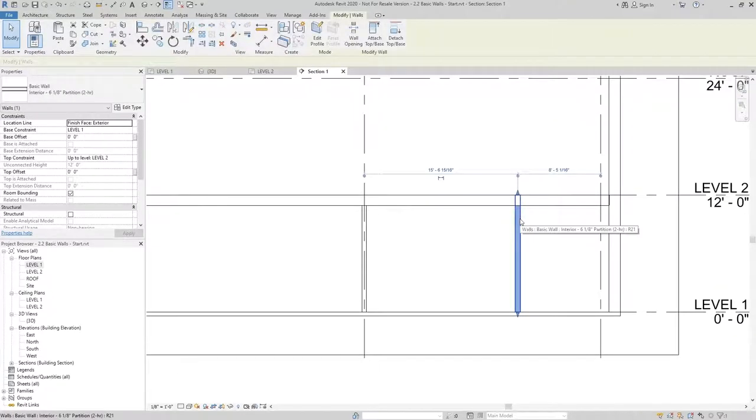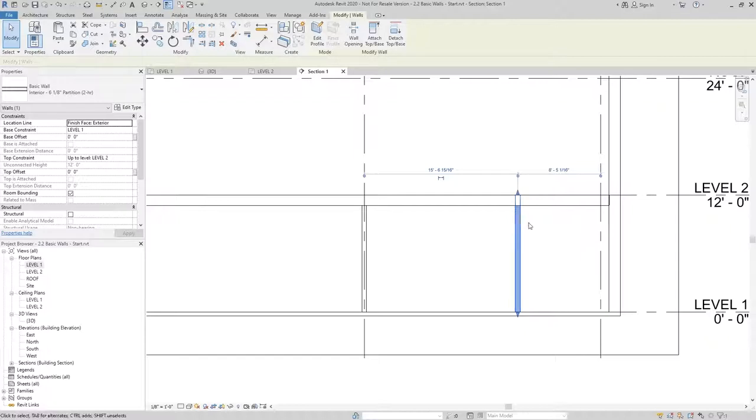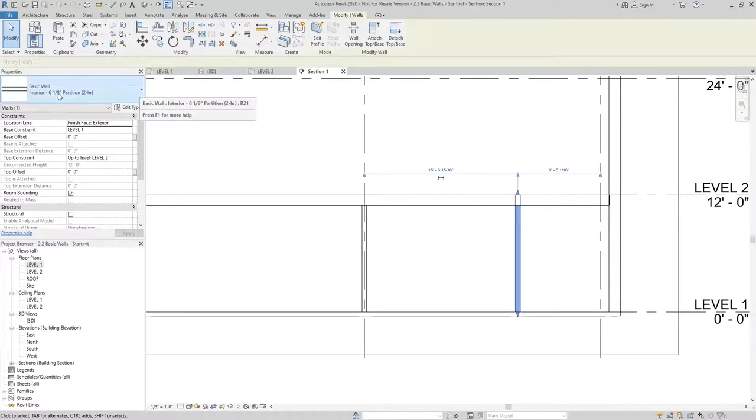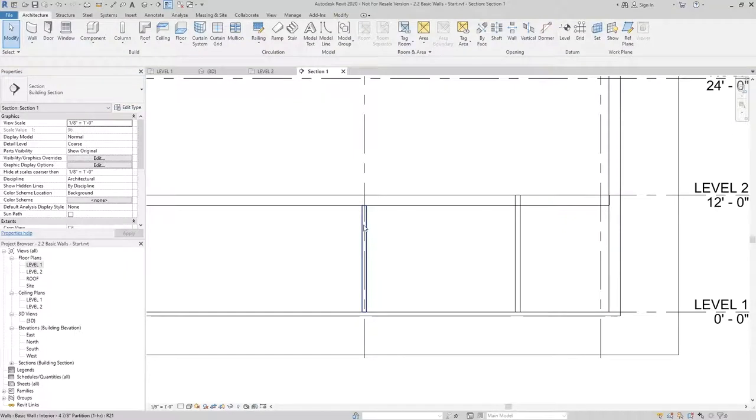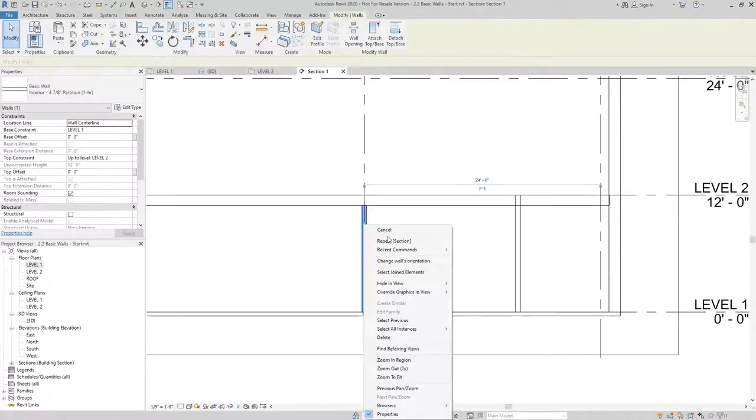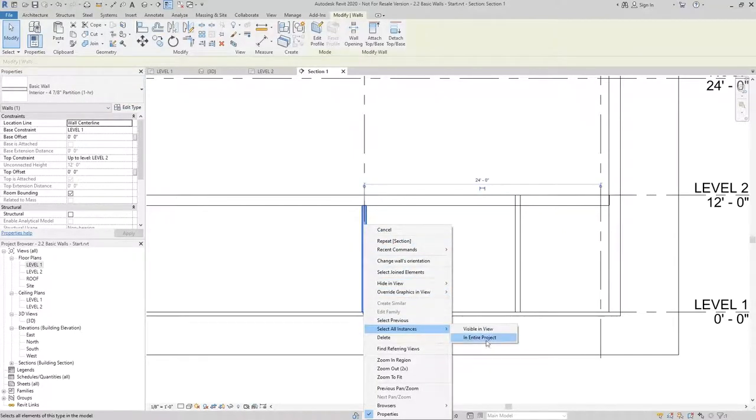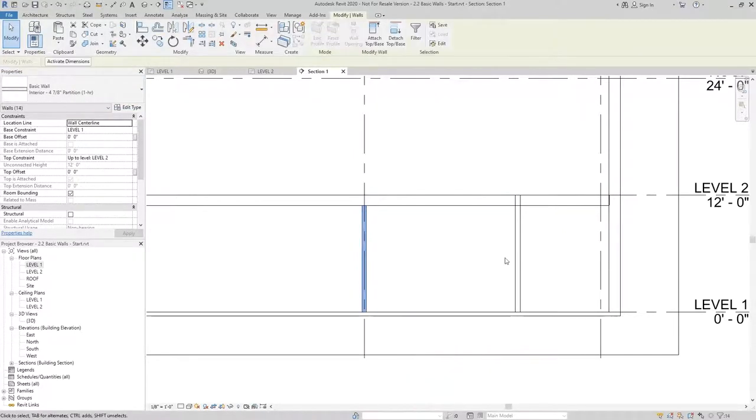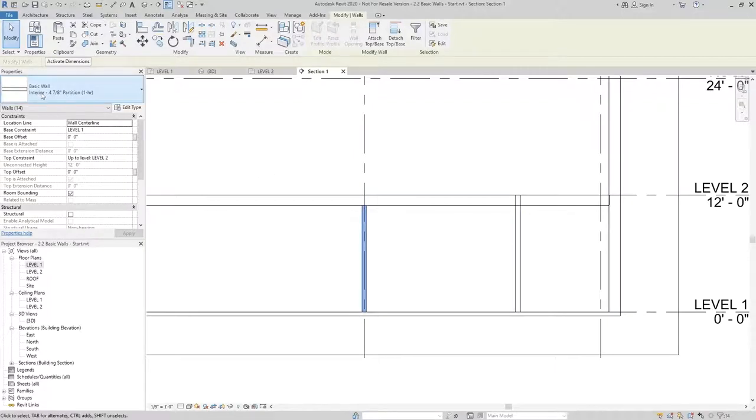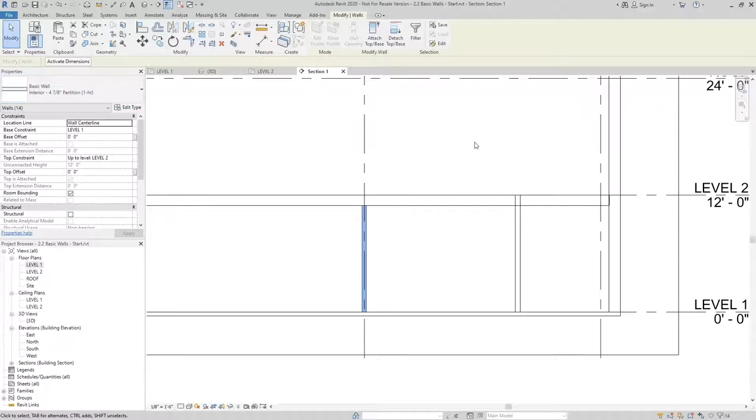The reason this one didn't go is because it was part of a different wall type. When I use the select all instances entire project, this wall is not an instance of the interior 4 and 7/8 inch partition type.